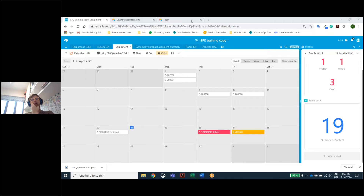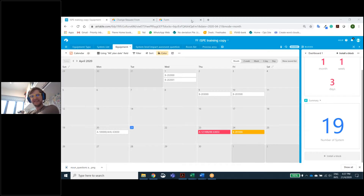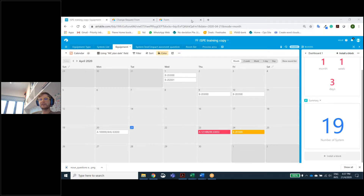Thank you. Any questions? Are you good with Airtable? I'm getting there, slowly converting. From my experience, it will take you one to two weeks before you start to see the benefit of using it. The easiest way is to take your system list, your room list, your process area — all those things that were a bit complicated in Excel — and put them there.